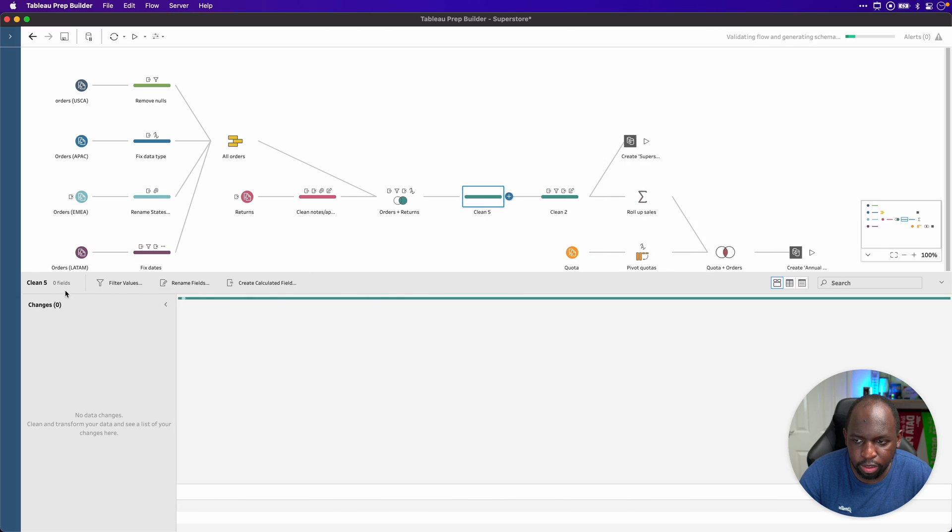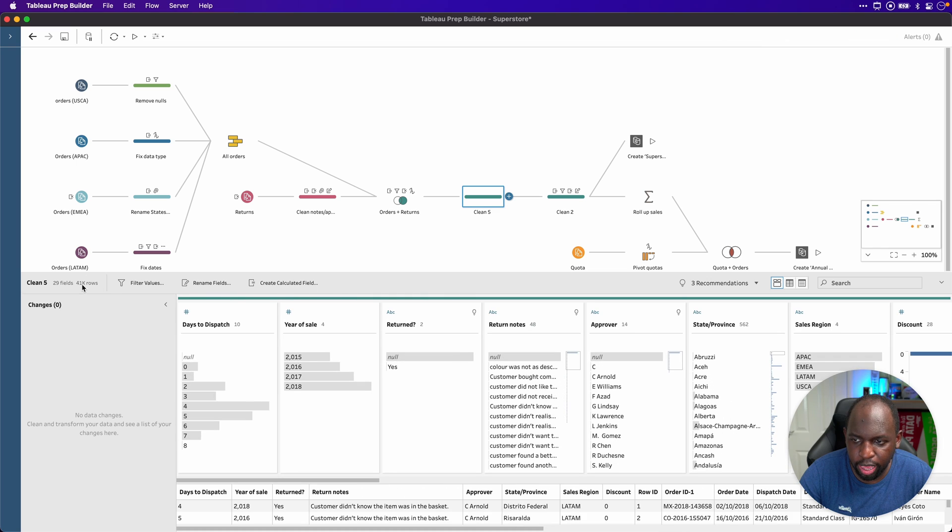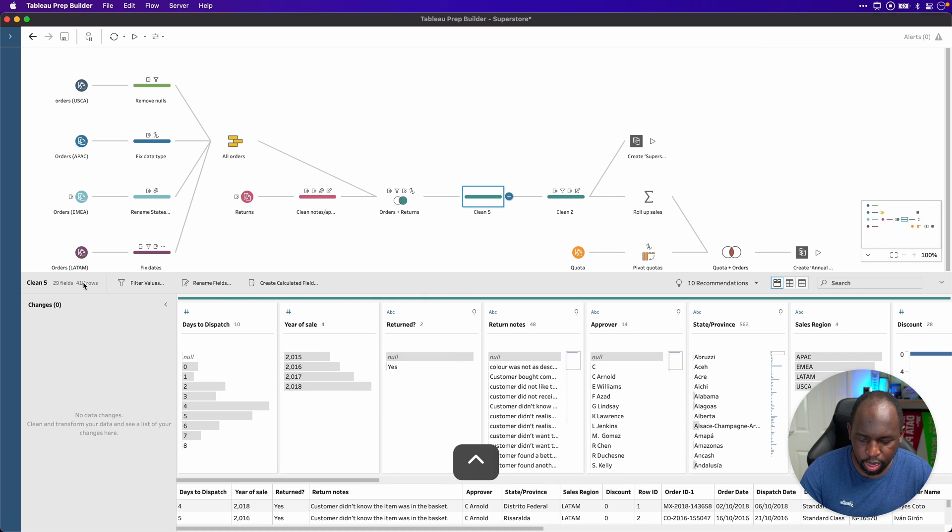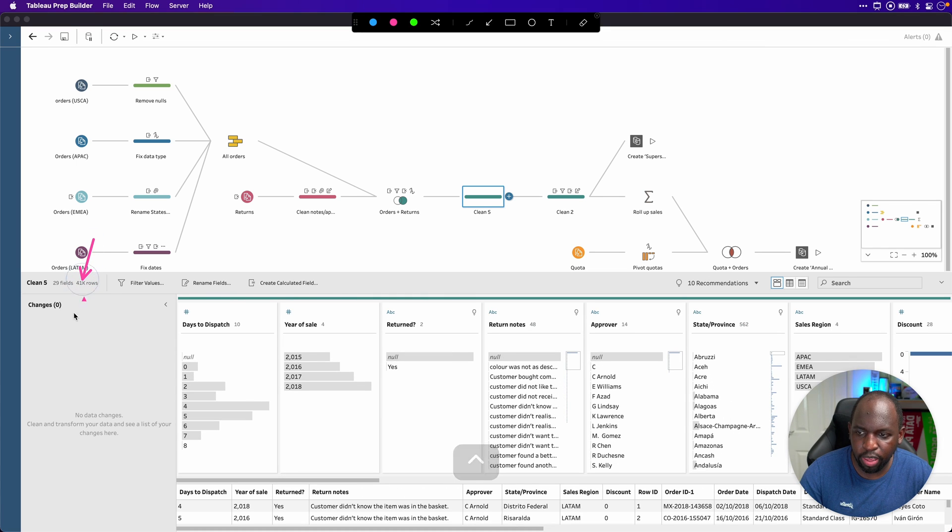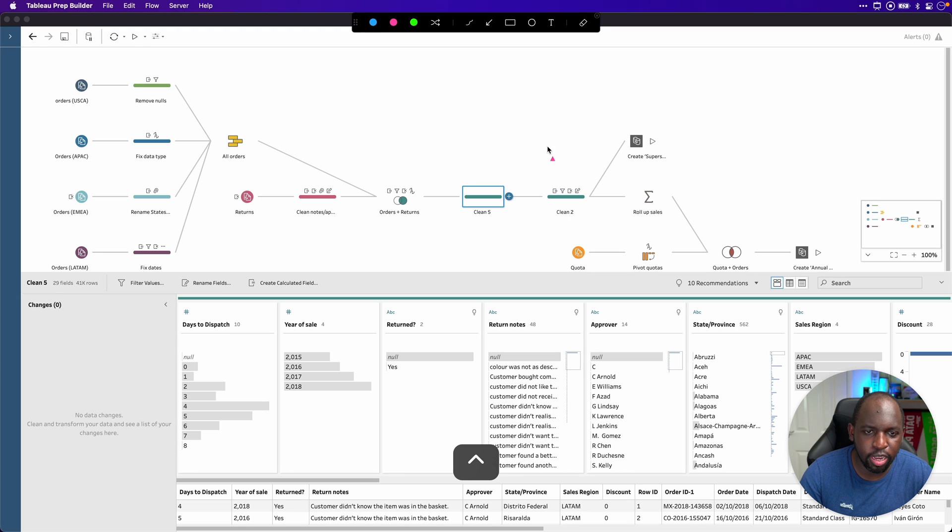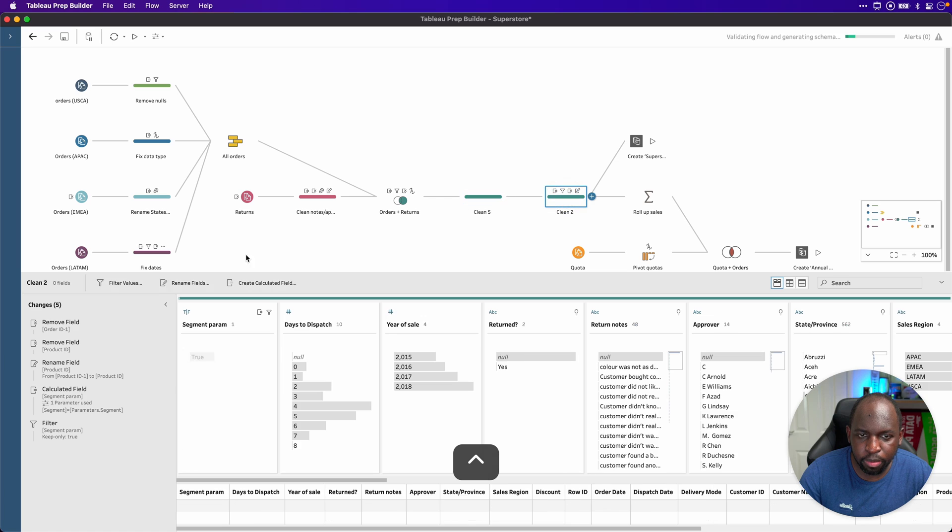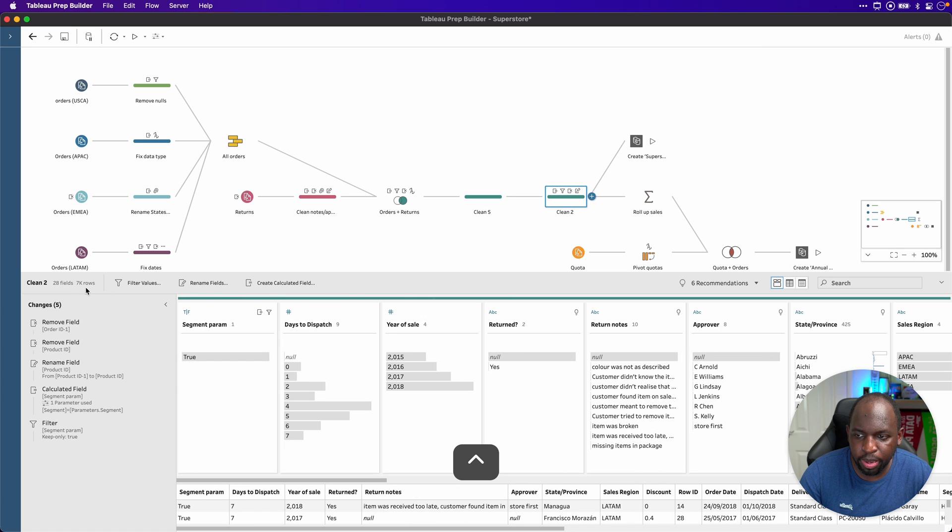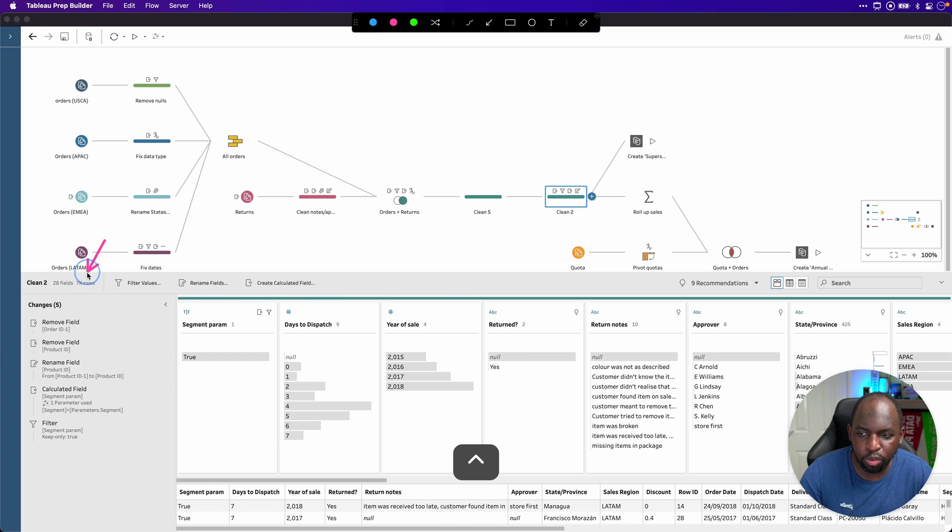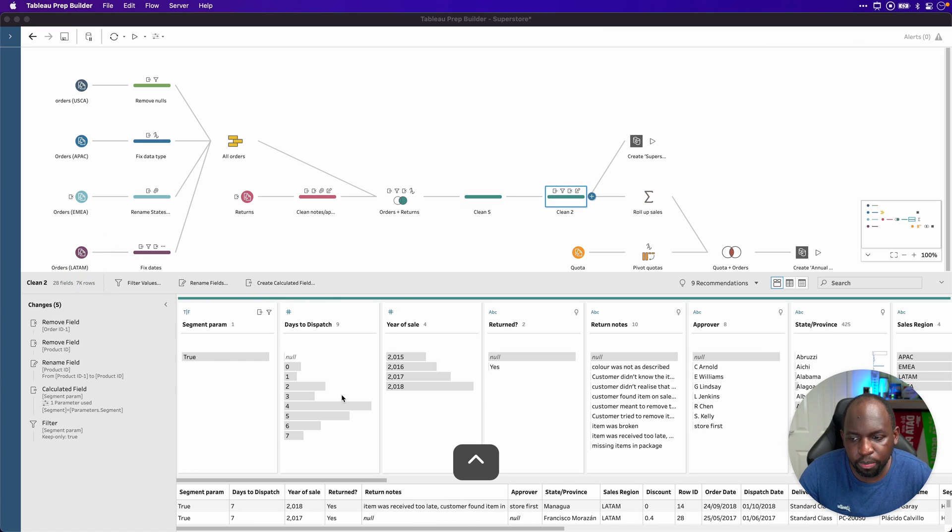But I actually know there's more than that. If I create a clean step just before here, you'll see there's 41,000. I'm actually looking over here for the row numbers. So before the step, it's 41,000. And here after the step, after our prep parameter has been implemented, there's only 7000 rows, as you can see here. So that's pretty much how the parameter capability works.